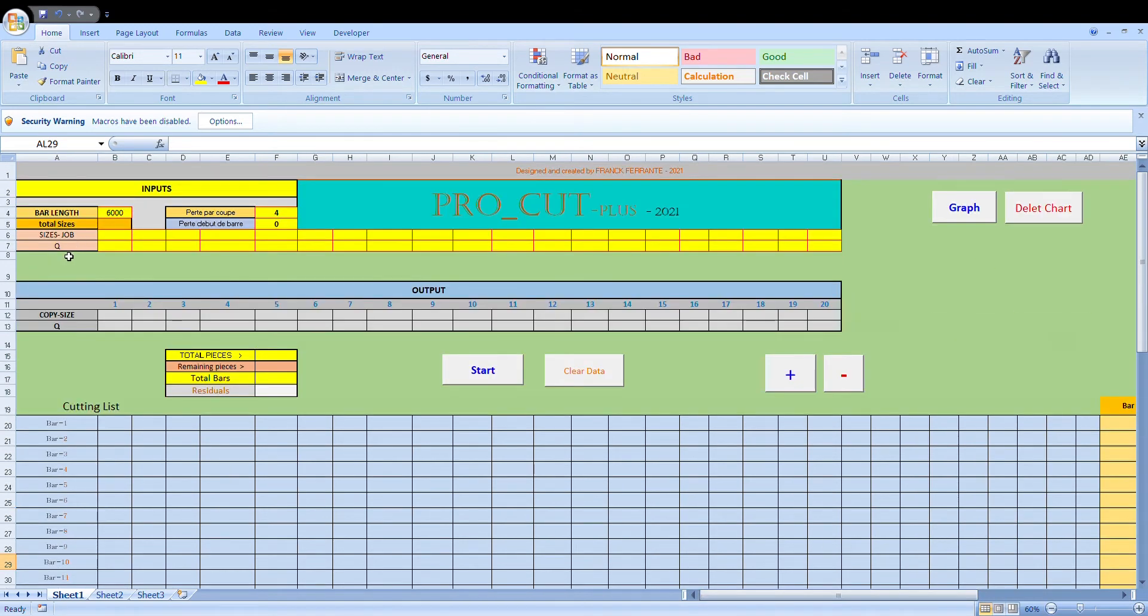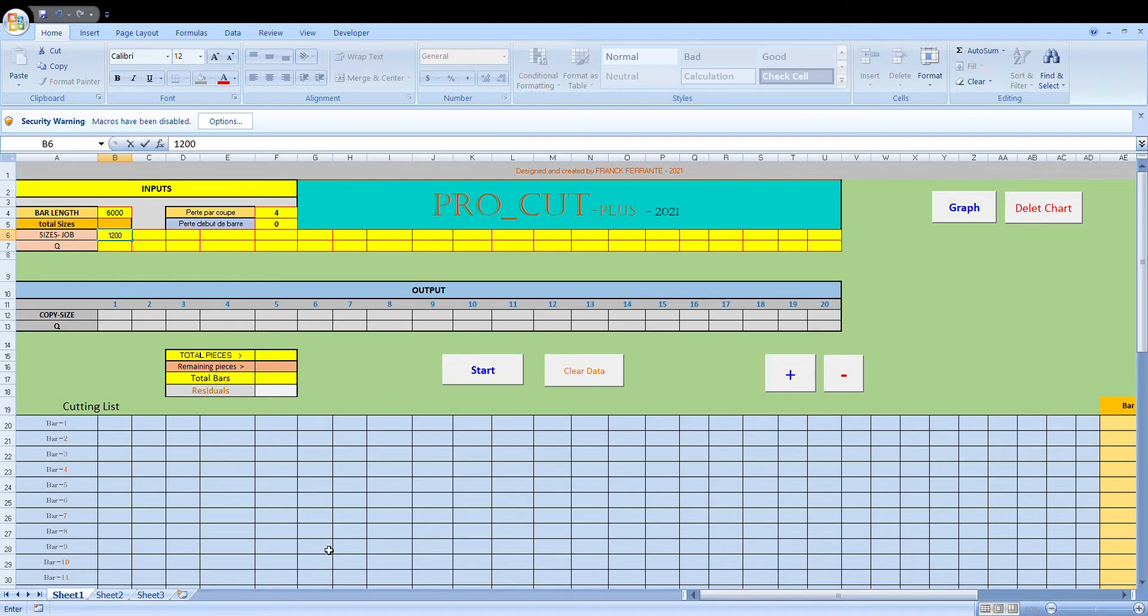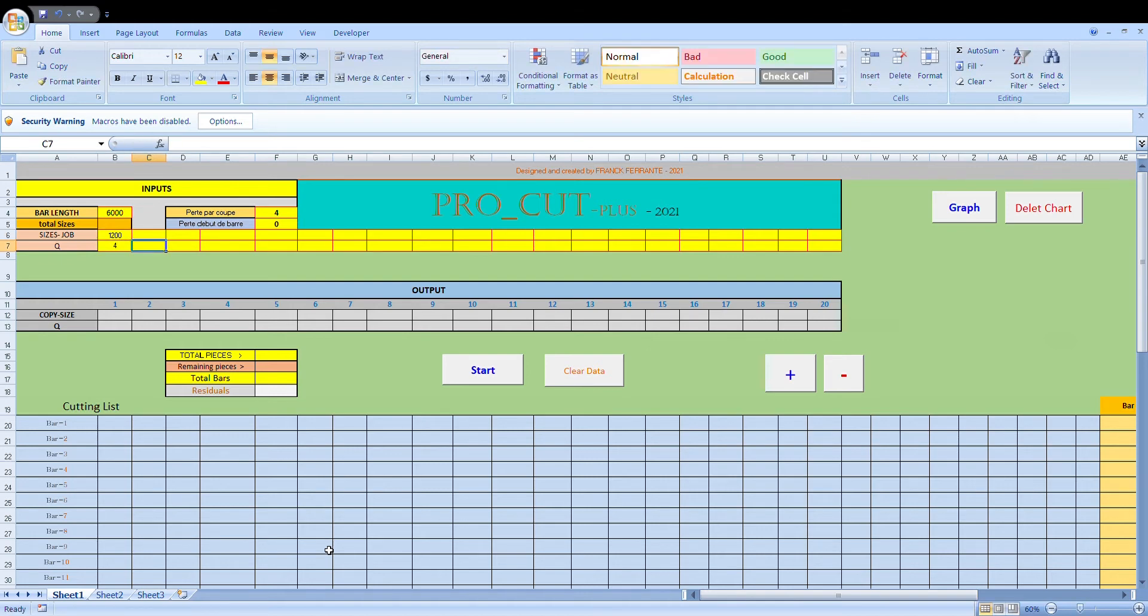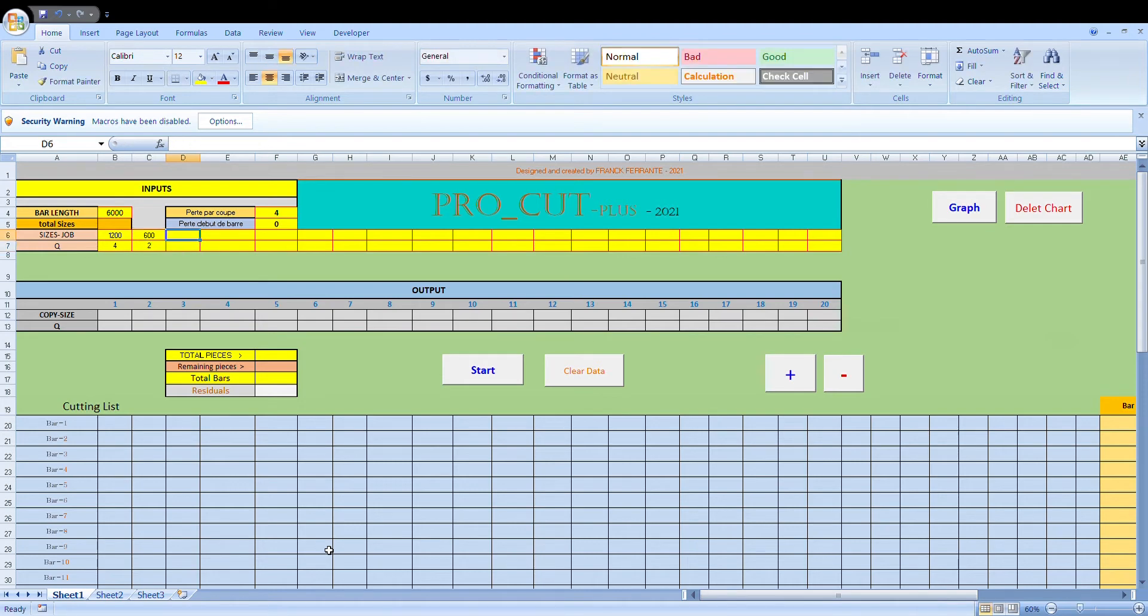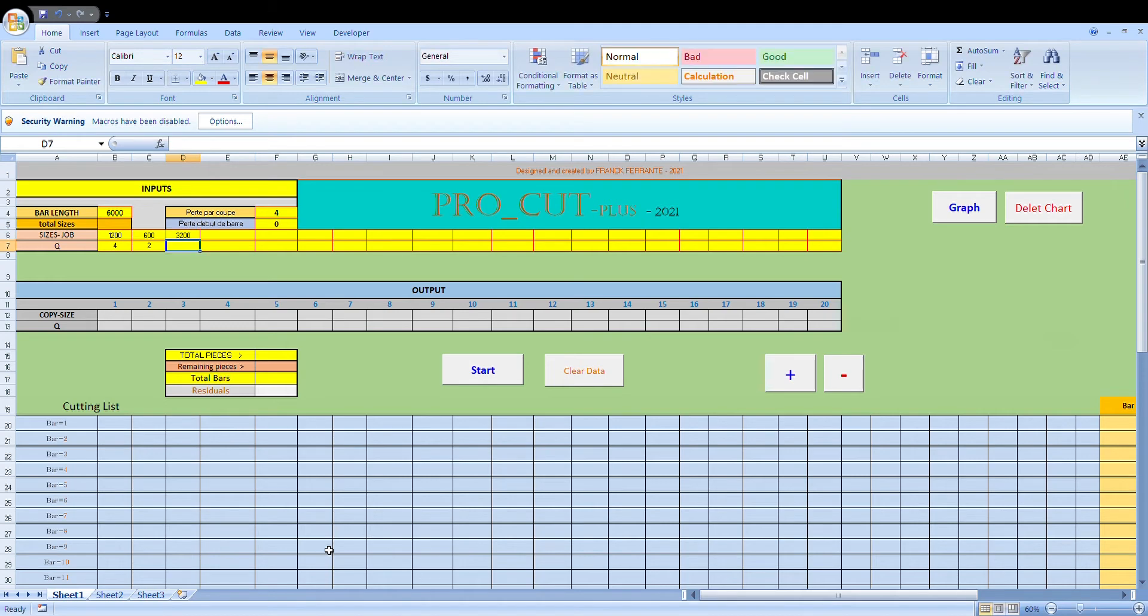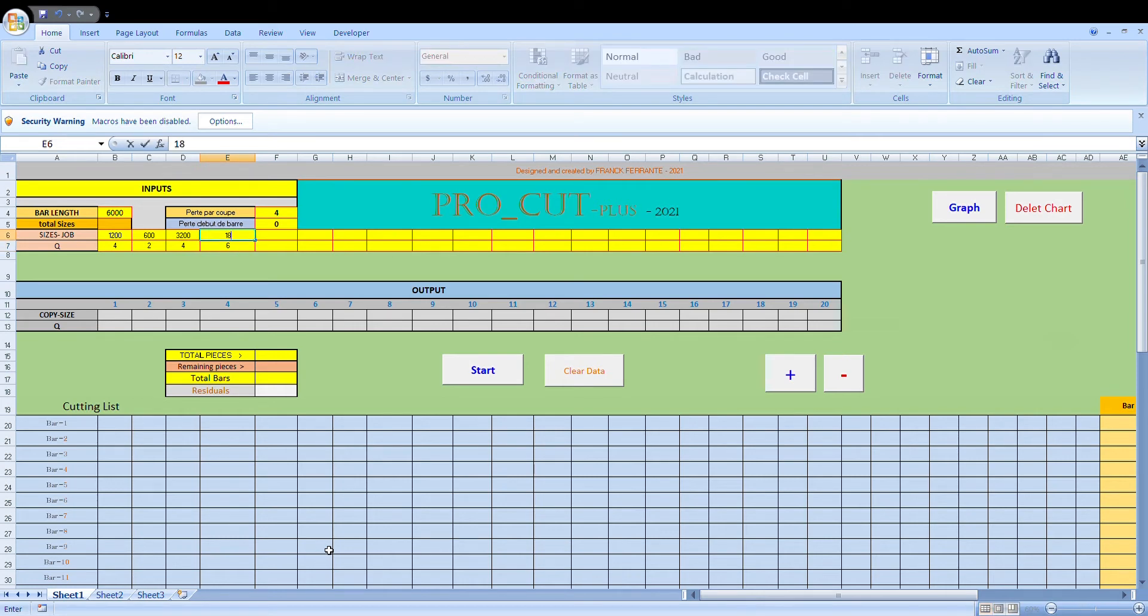So up here, size of the job. Here you enter the sizes of the mouldings you want to cut, for example. I have a moulding size of 1200, I need some pieces at 1200 and I need four of them. Say I need another bunch of pieces that are 600 long, I need two of those. I need some pieces that are 3200 millimeters and I need four of those, and I need six pieces at say 1800.